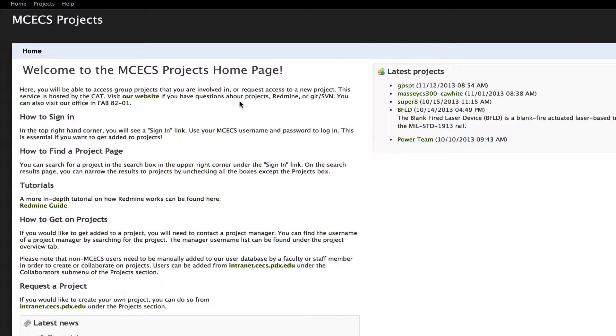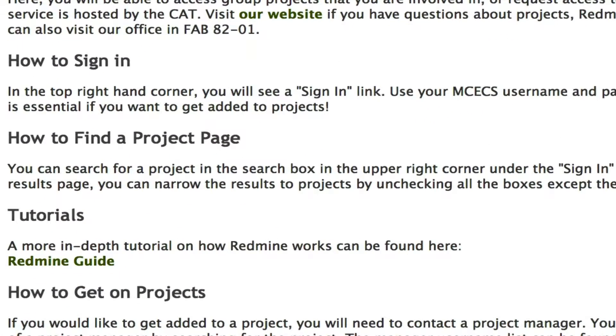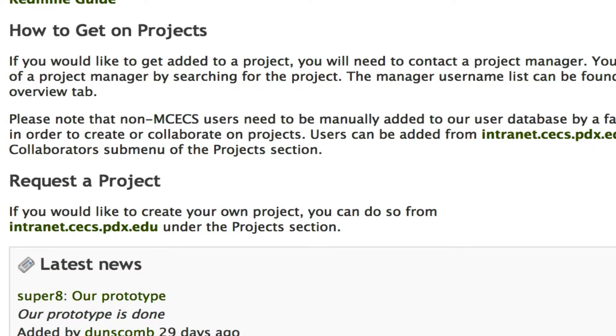So here we are on the main Projects.kex webpage. As you can see, there's a little intro section that tells you how to sign in, how to find a project, some tutorials, and at the very bottom it's how to request a project.